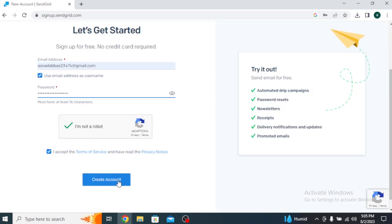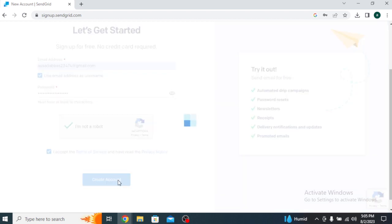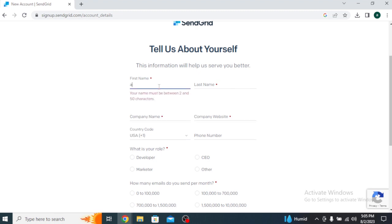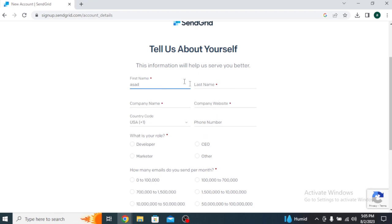Now, you'll be taken to the account registration page. Enter your email address, create a password, and make sure to read and agree to the Terms of Service and Privacy Policy before proceeding.